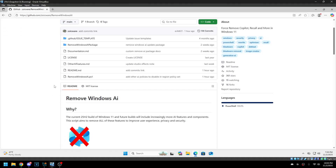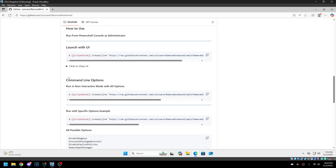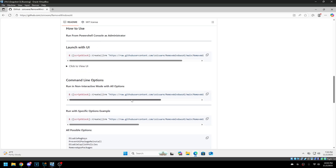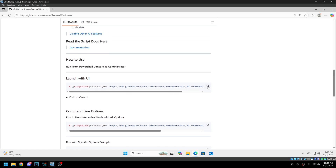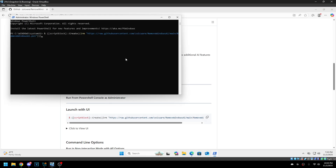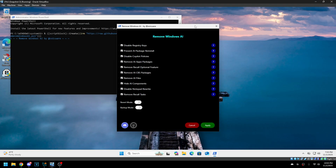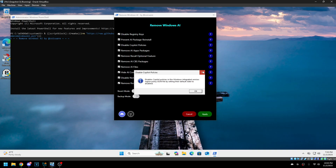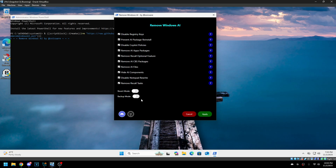So how to actually remove Windows AI — we're just going to use the UI option, but if you want to integrate this into a scheduled task or run it without the UI, there are different command line options. We'll run PowerShell as admin and paste that in. It'll open up the UI. You have all these different options and you can see what they do with the question mark. If you think you're going to want to revert this, make sure you enable backup mode. You can enable revert mode and whichever ones are selected will be reverted. We'll just run it with all these options.